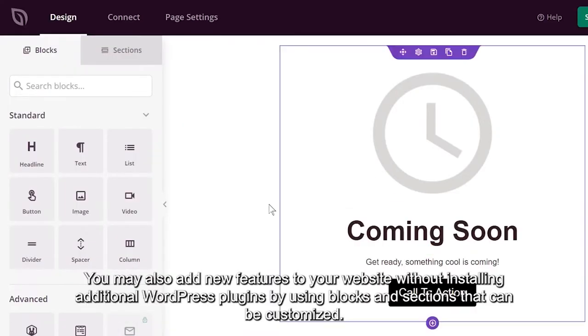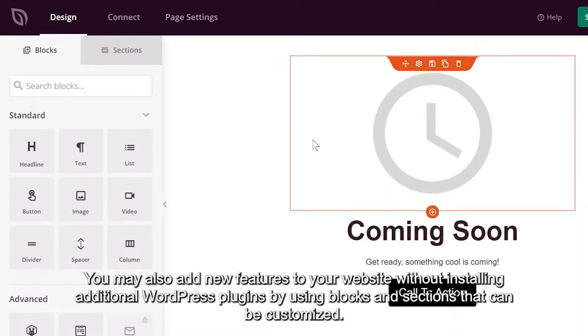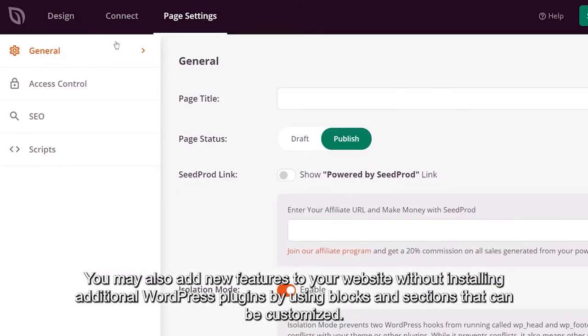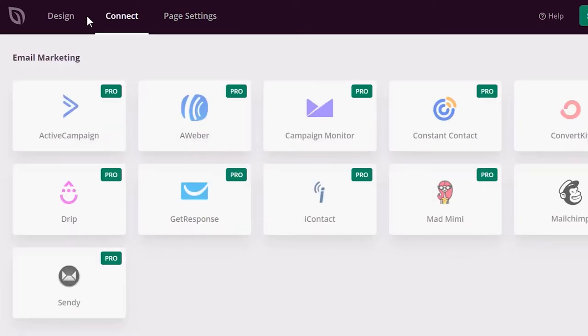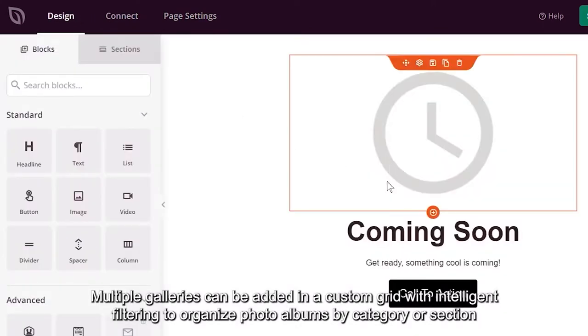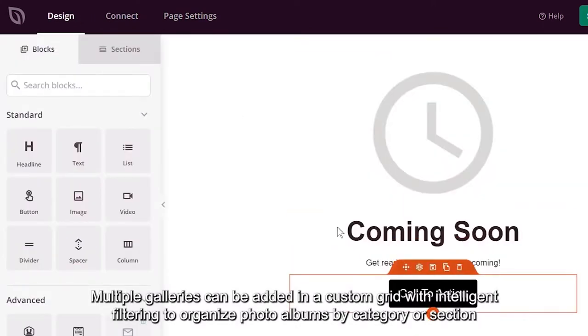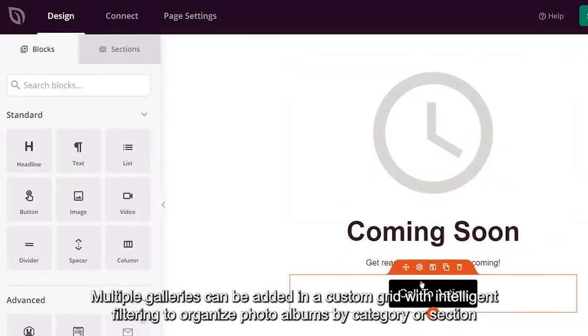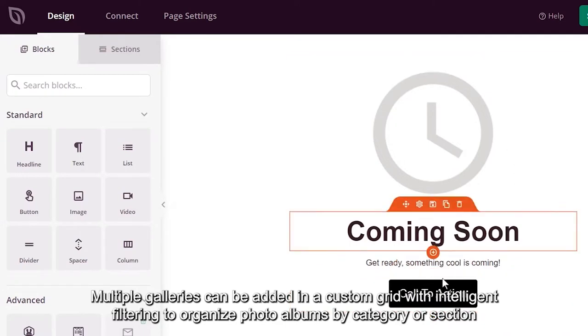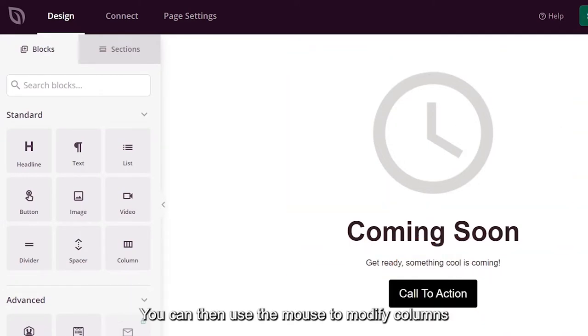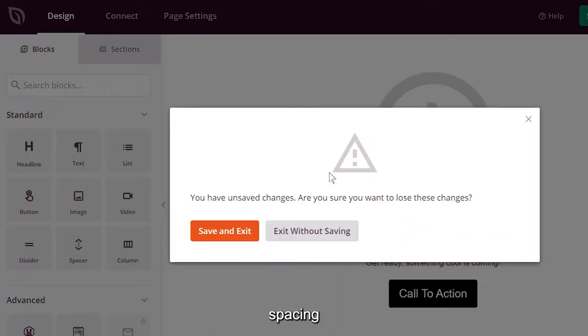You may also add new features to your website without installing additional WordPress plugins by using blocks and sections that can be customized. Multiple galleries can be added in a custom grid with intelligent filtering to organize photo albums by category or section. You can then use the mouse to modify columns, spacing, fonts, colors, and more.